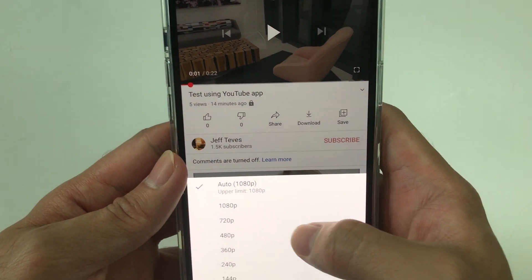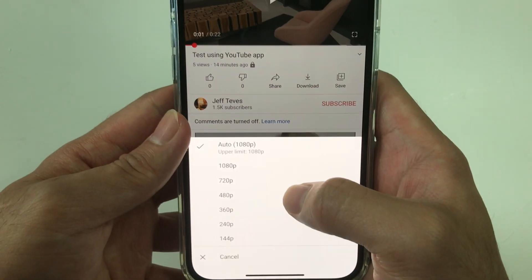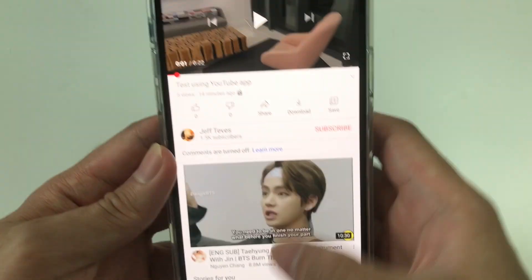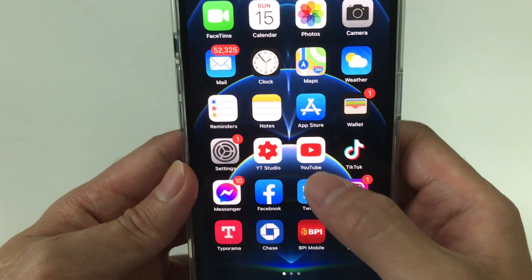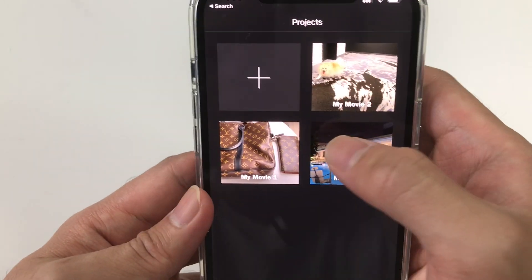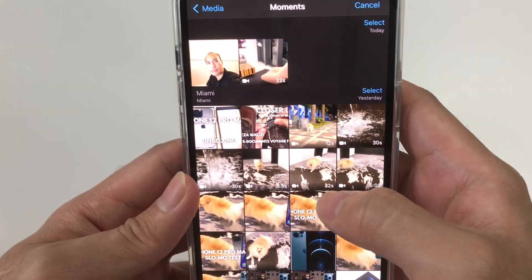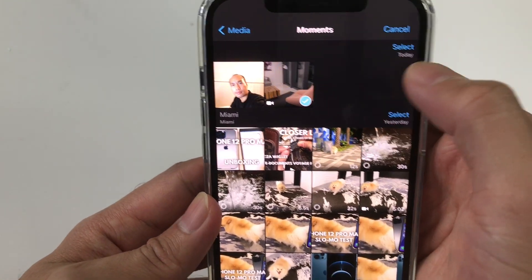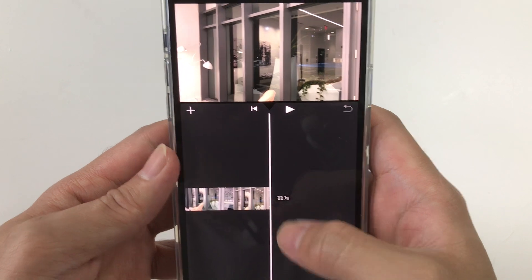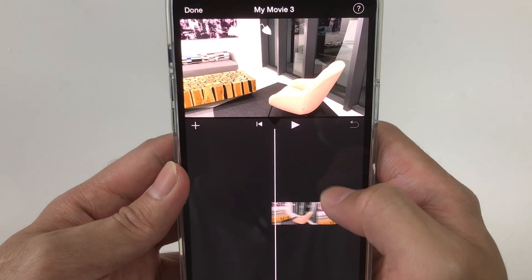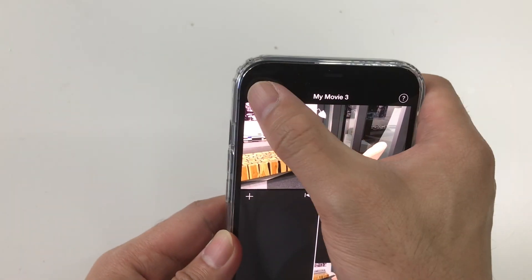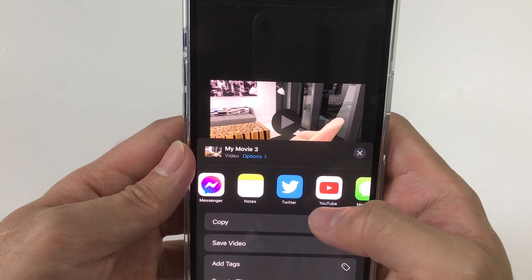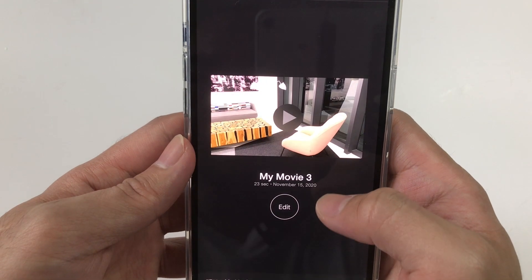But if you upload this video through the iMovie app and then share it to YouTube from iMovie...